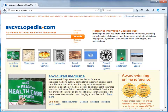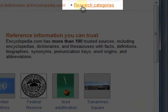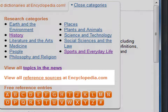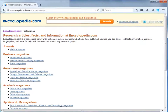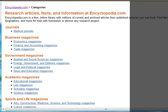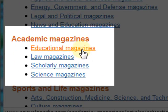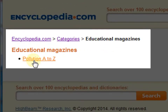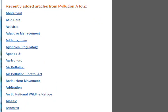The third option is reference sources. Click on research categories. Under research categories, click on reference sources. A new page opens. Here, let us click on the type of resource that we wish to explore. For this example, let us click on educational magazines. It shows 'Pollution A to Z' — let us click on this. Here we have various other educational magazines which can be further explored.